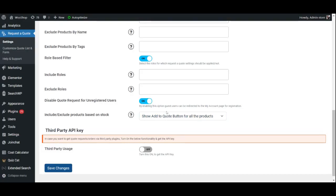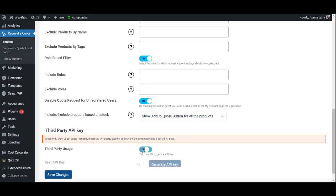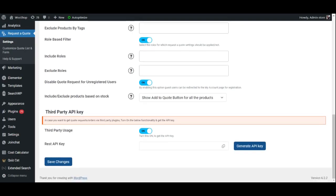Keep in mind, if you do not select any products or user roles, these settings will be applied globally. Additionally, if you wish to integrate the request to quote functionality with third-party plugins, enable third-party usage.